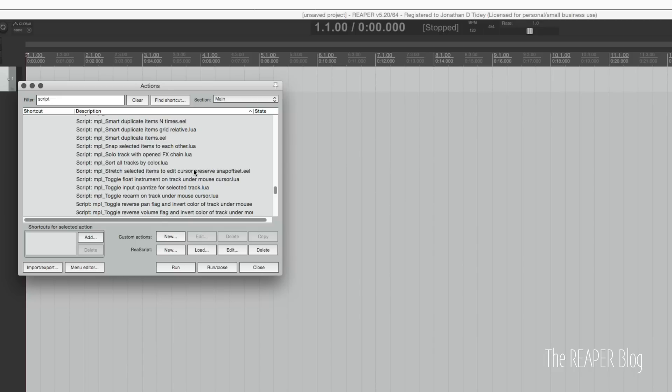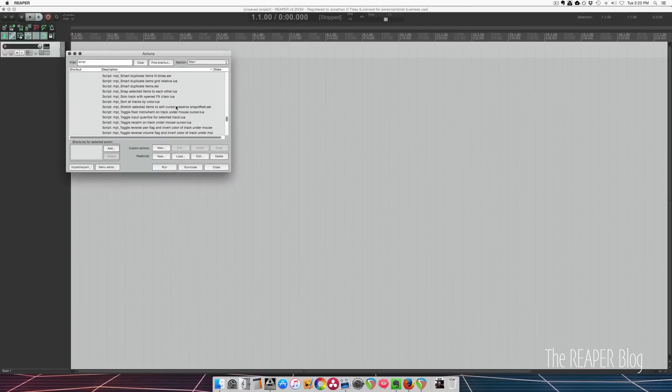If you are a scripter, please get your stuff Repack-ready and get it where people can find it. Putting up your scripts on Stash or in a random thread in the forum, they're not going to be seen. Put them in Repack and people can actually get access to them very easily and quickly.